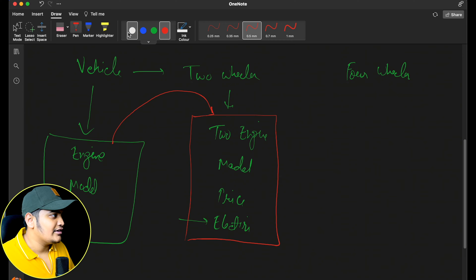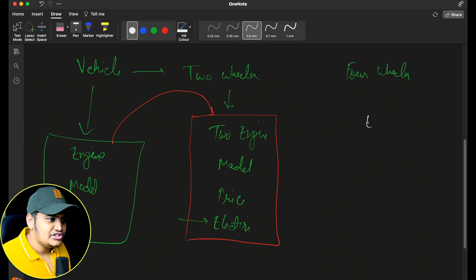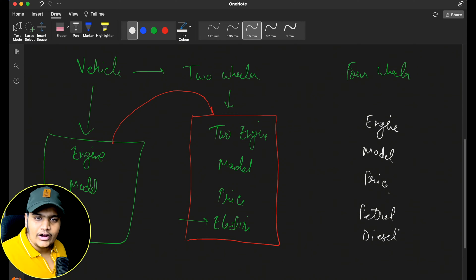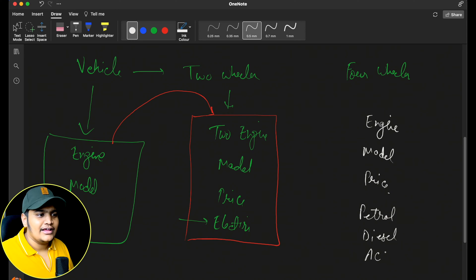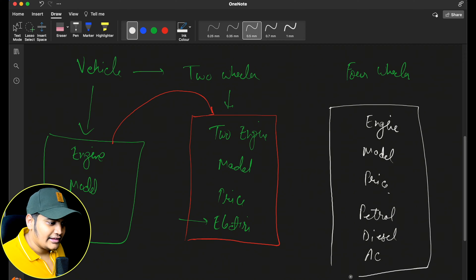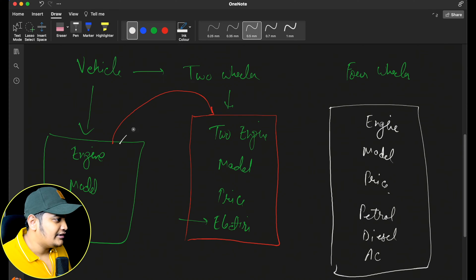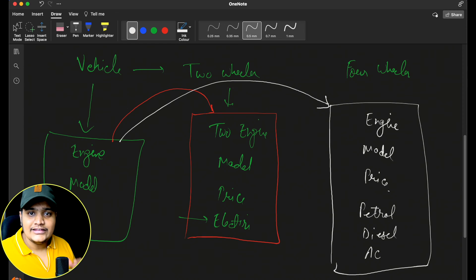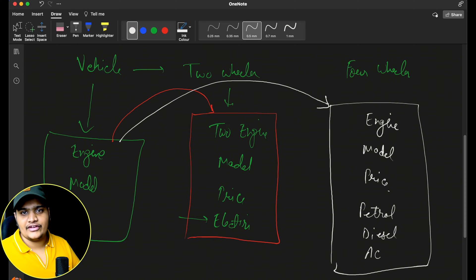Similarly for the four-wheeler, you can add the engine, model, price, whether it's a petrol or diesel car, whether it has air conditioning, and so on. A few of the things are taken from the vehicle object itself by cloning it and adding different parameters. You are using the base vehicle object and doing modifications on top of it.